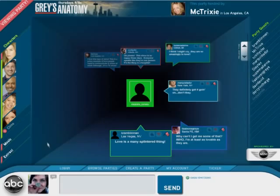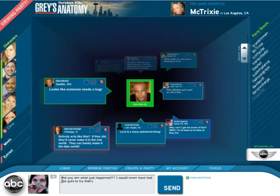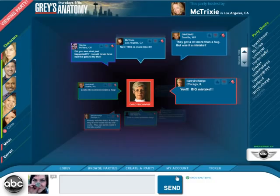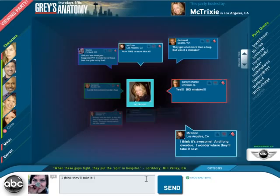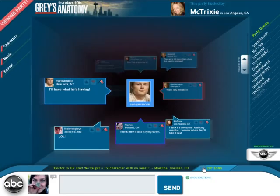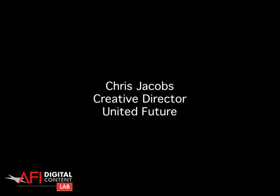ABC.com pioneered online viewing in our full episode player, and it's still quite successful. We recently came out with a new version of it. Despite that, we're still a television network and we want people watching television. We know that people are watching their shows and going on AIM, on their cell phones, doing other things to talk with their friends while watching their favorite shows. So we wanted to create an ABC-branded digital environment, allowing fans to participate in enhanced real-time exchanges while watching live broadcast television.